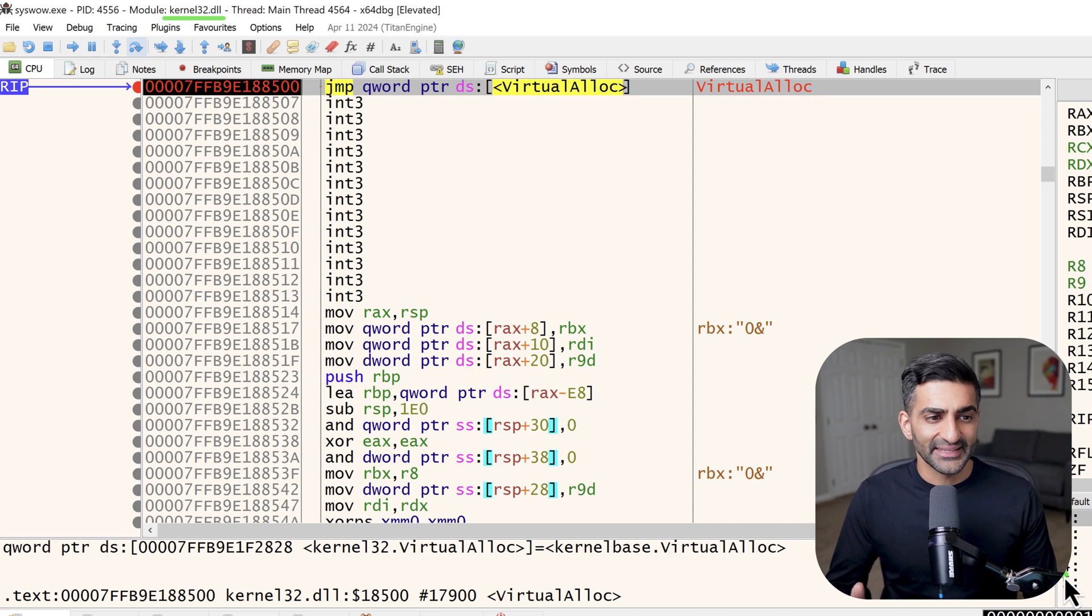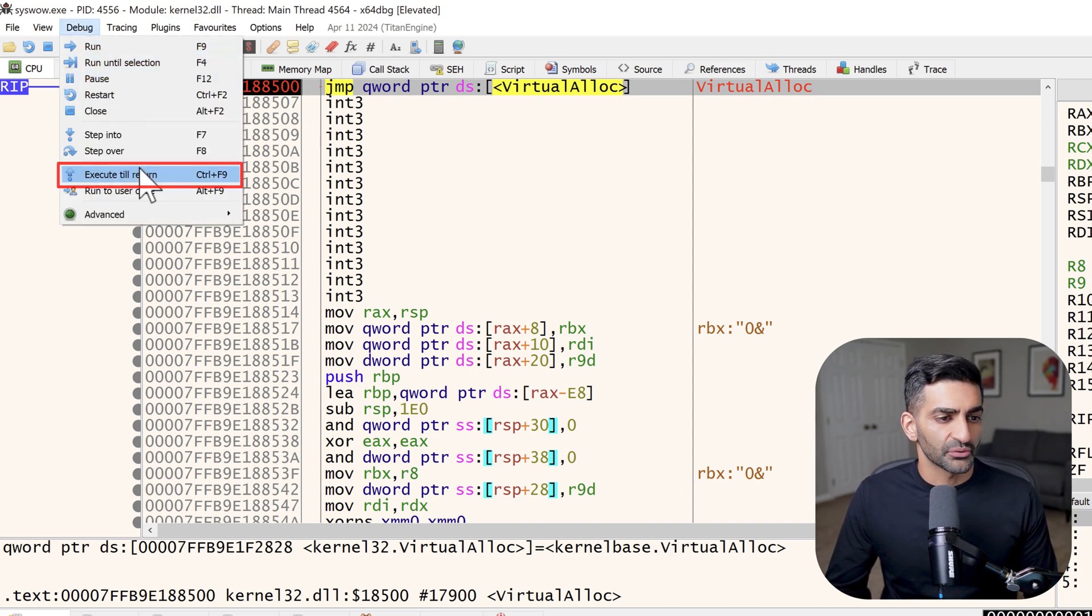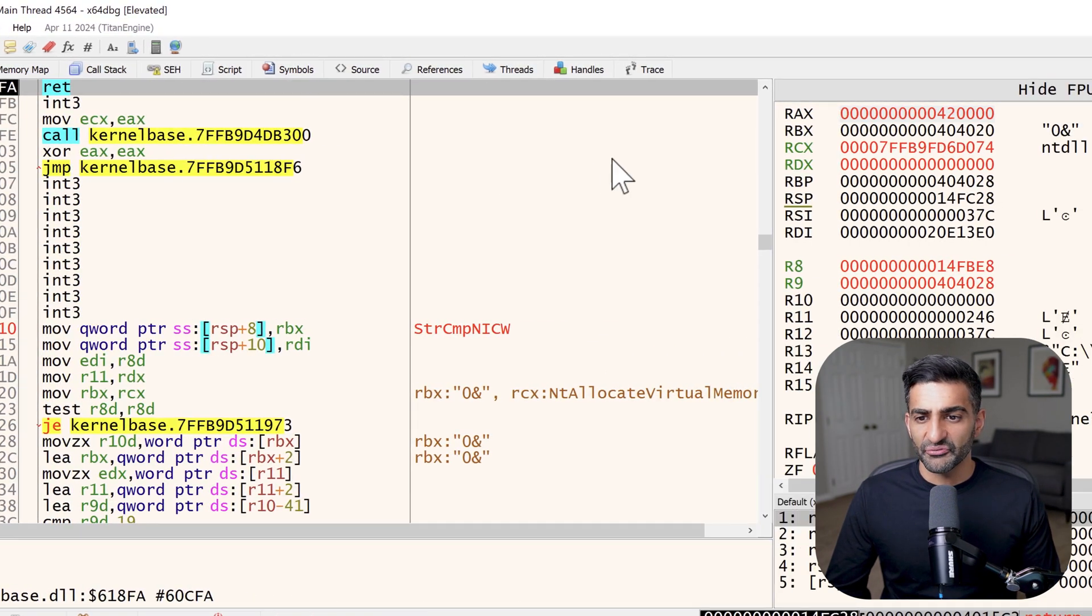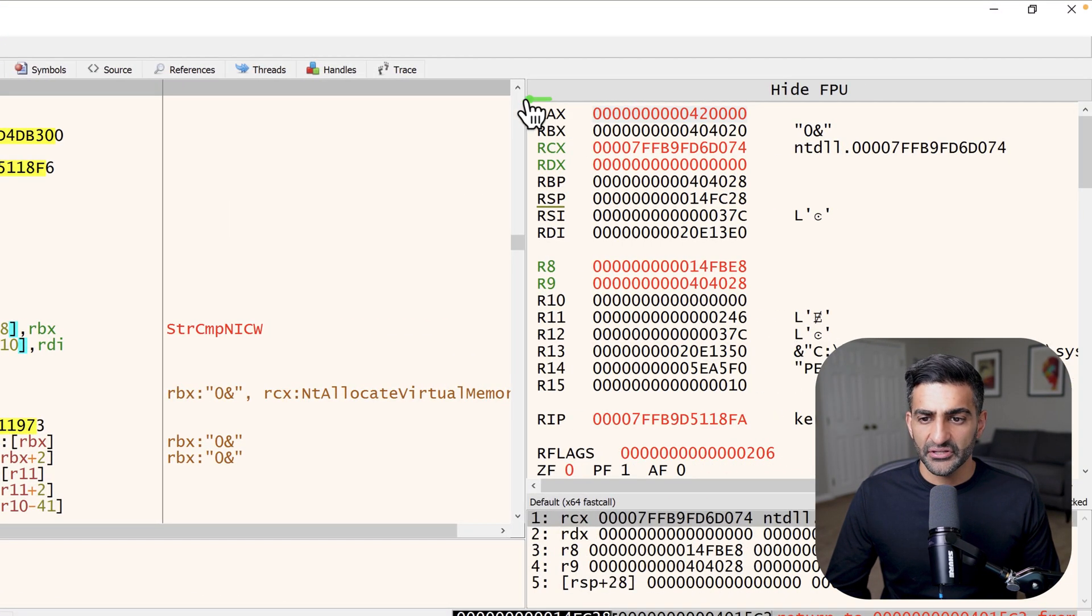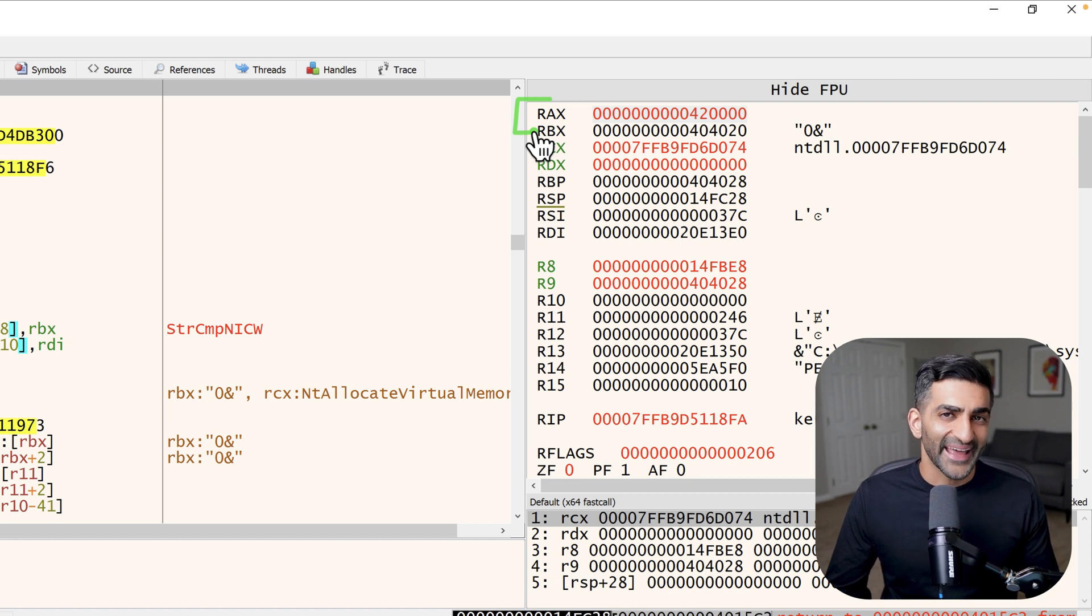What I'm really interested in right now is the return value of virtual alloc, which tells us the starting address of the memory that was just allocated. To get that, I can go to debug once more here at the top and choose execute till return. Now once we are at the end of the function, if we check RAX here on the top right, this is going to store the base address of that allocated region.